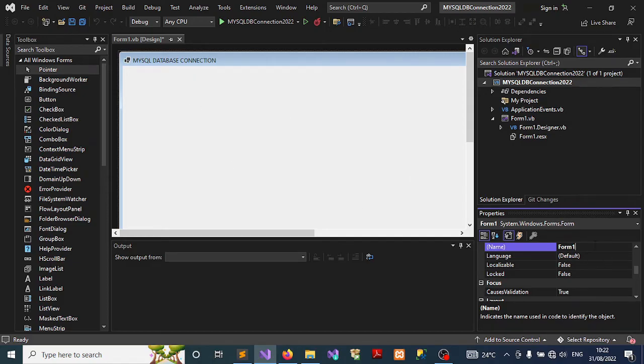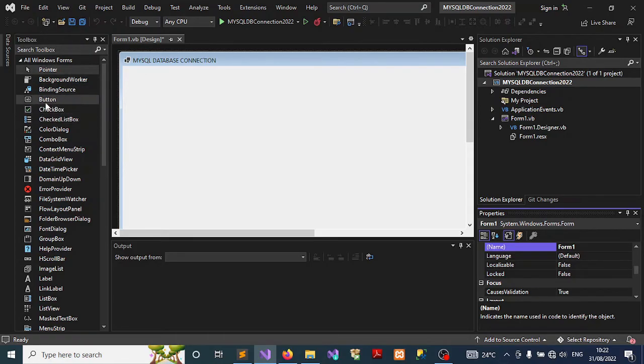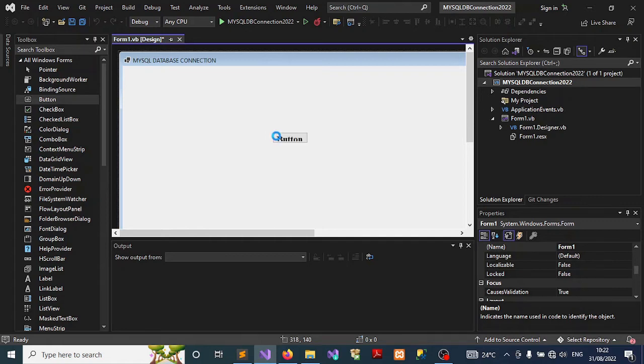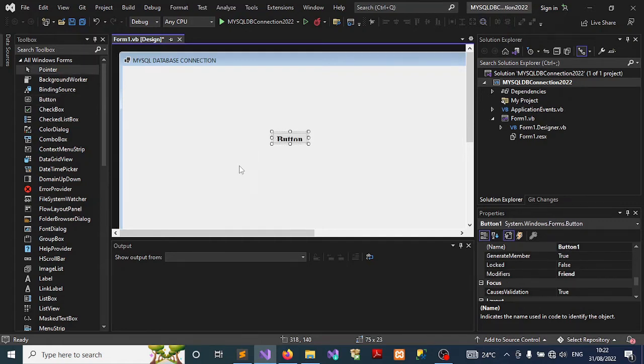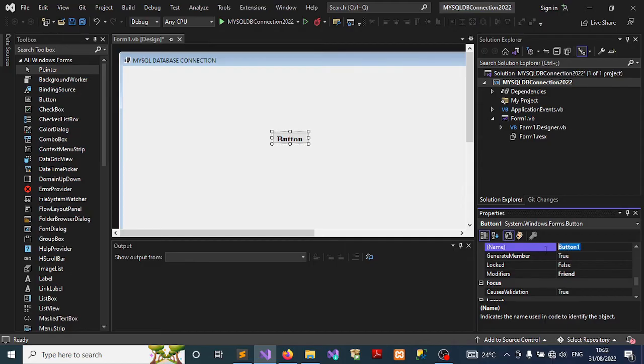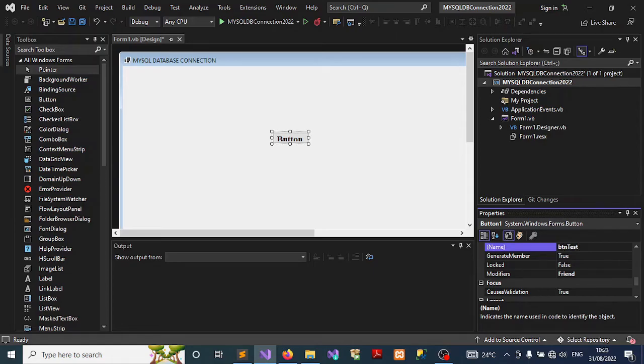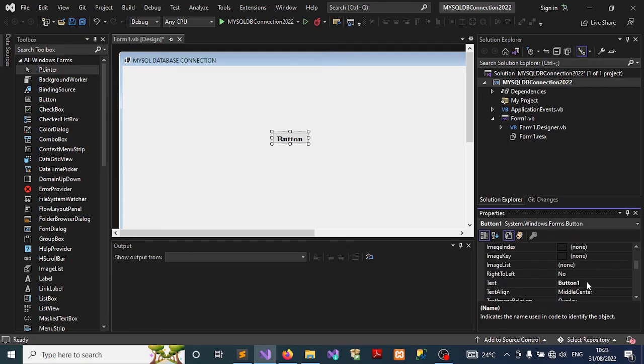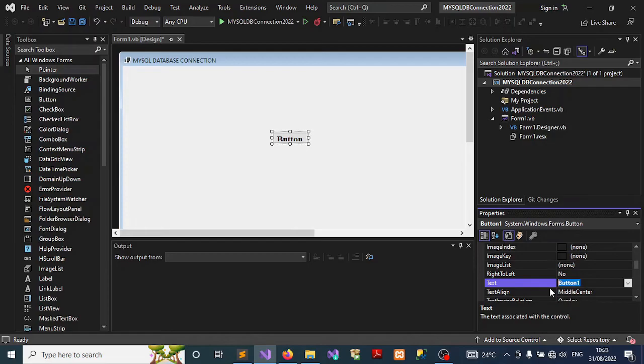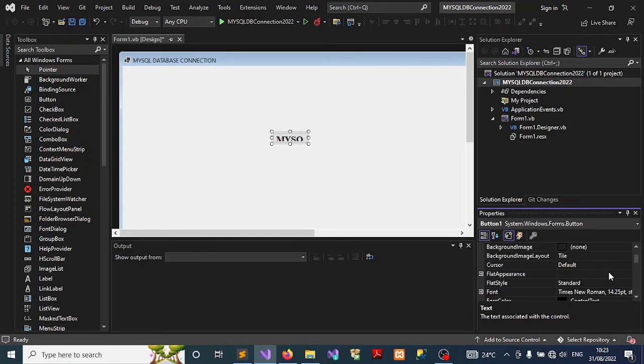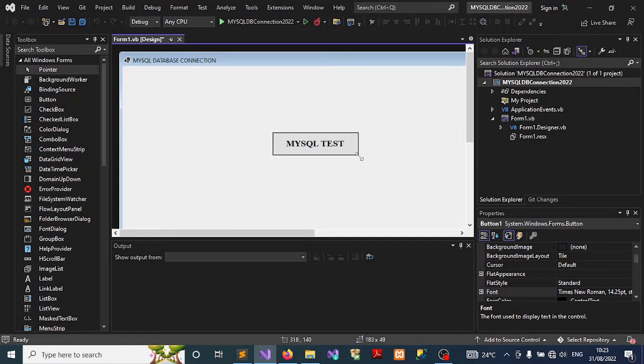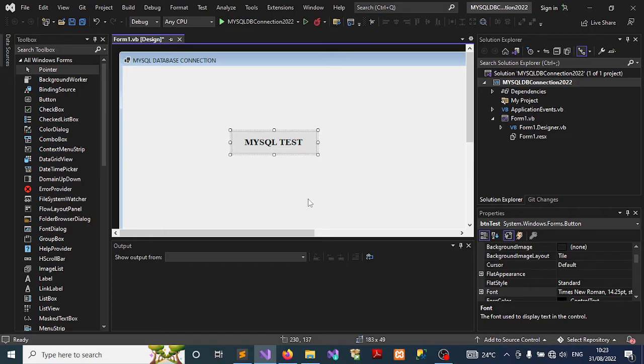I don't want to change the form name, I'll leave it as default the way it is. I'll go to the toolbox under all Windows Forms, select and click on the button and hold down on it to drag it to the form. Once you have that in place, you'll want to change the name to btnTest. Then we're going to change the text on that particular button to MySQL Test in caps, and then we change the font to Times Roman bold. Just expand the button to accommodate that.